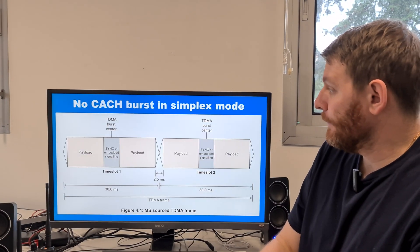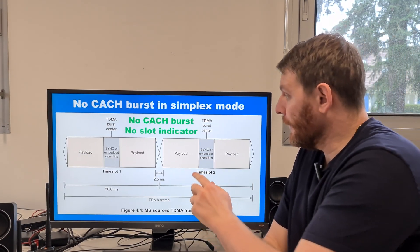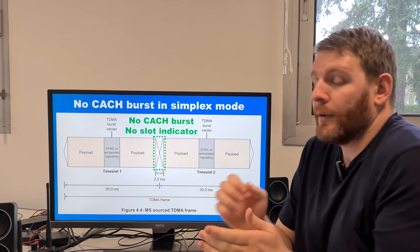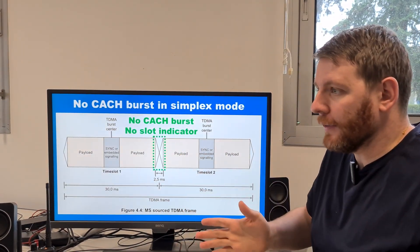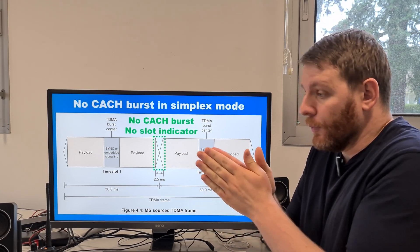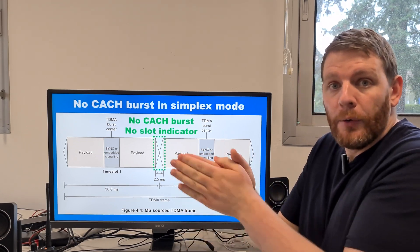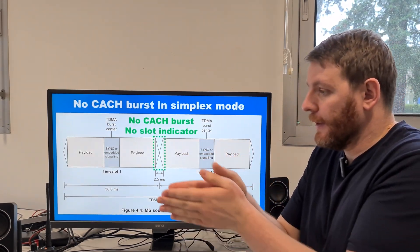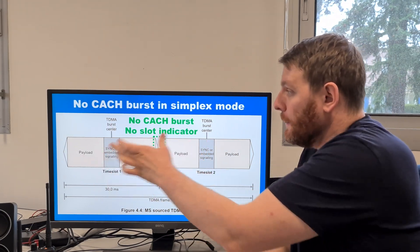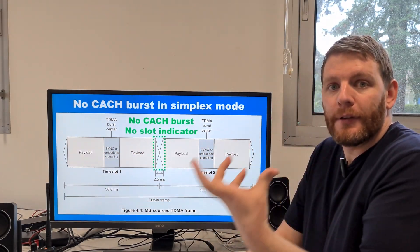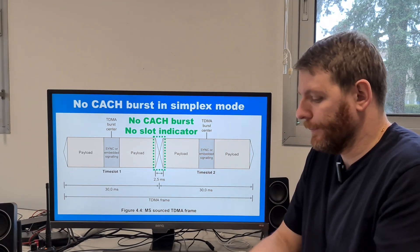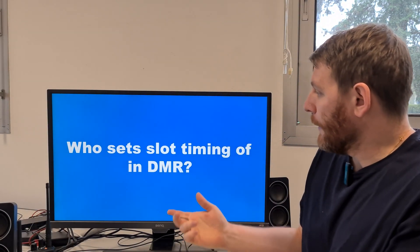And in simplex mode, there is no CACH. So there is no slot indicator. This is why we decode both slots in the demonstration, because there is no possibility to know if the slot is for slot 1 or slot 2.